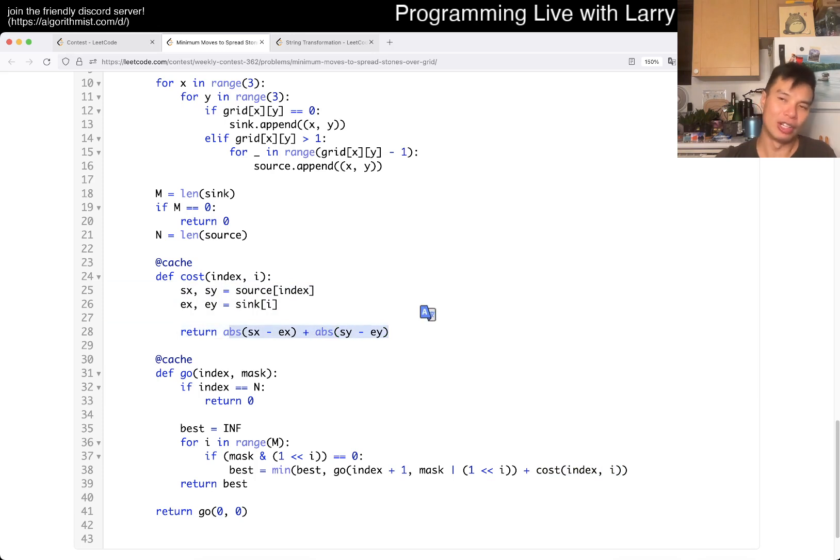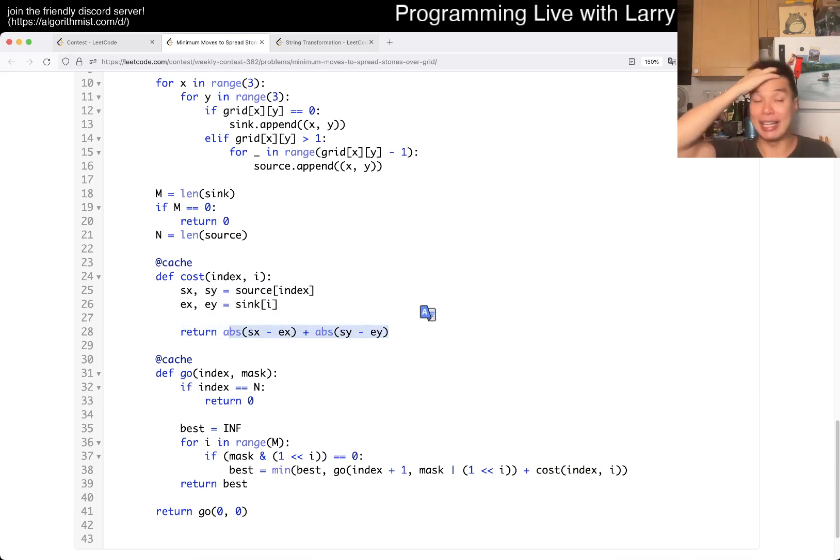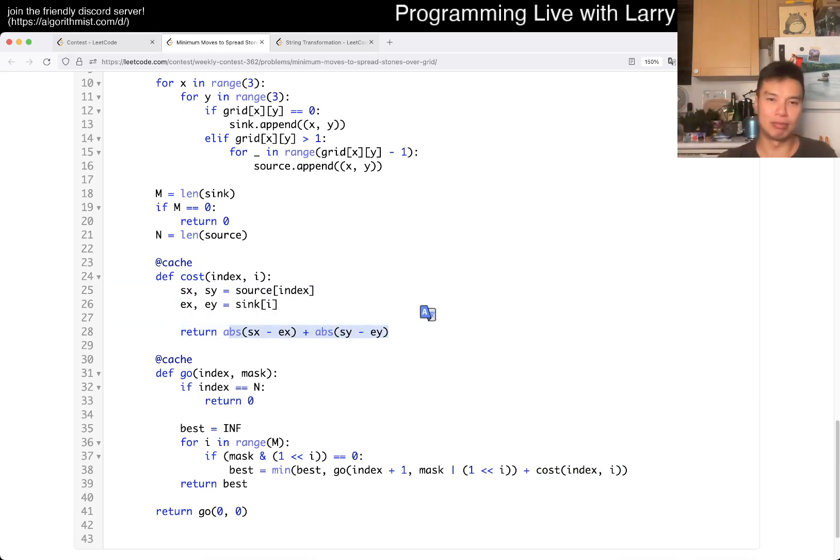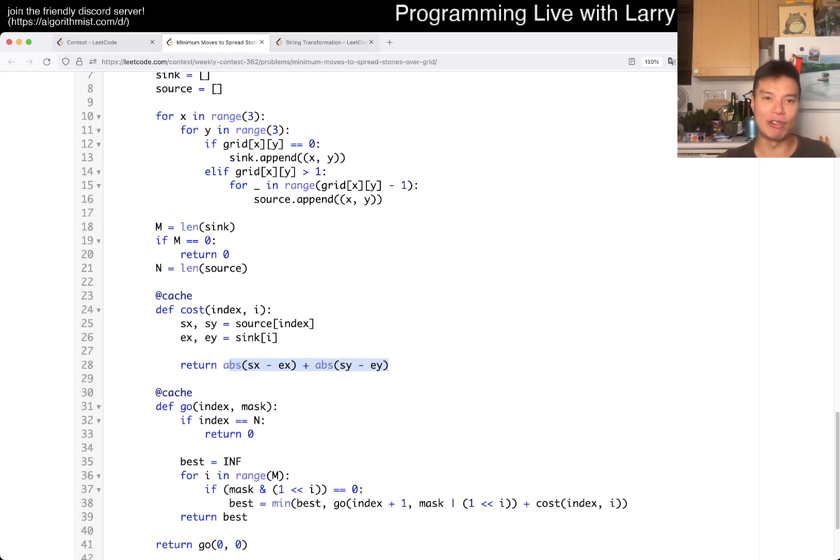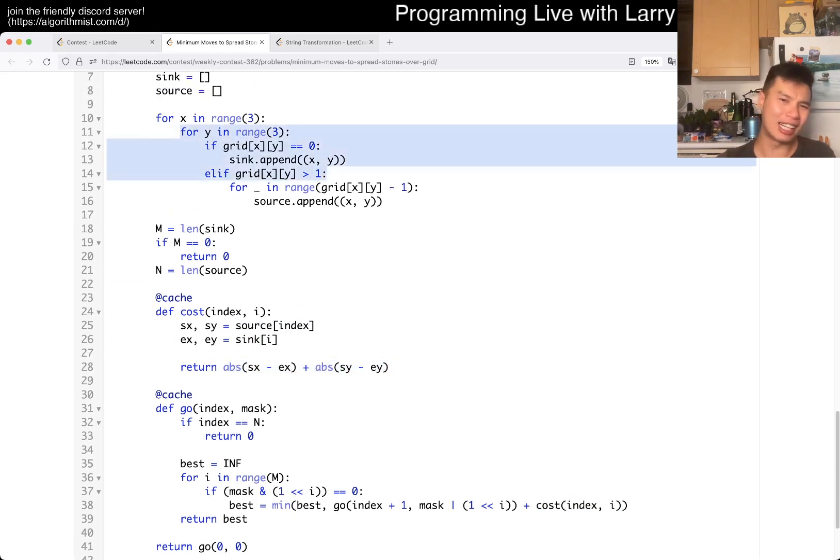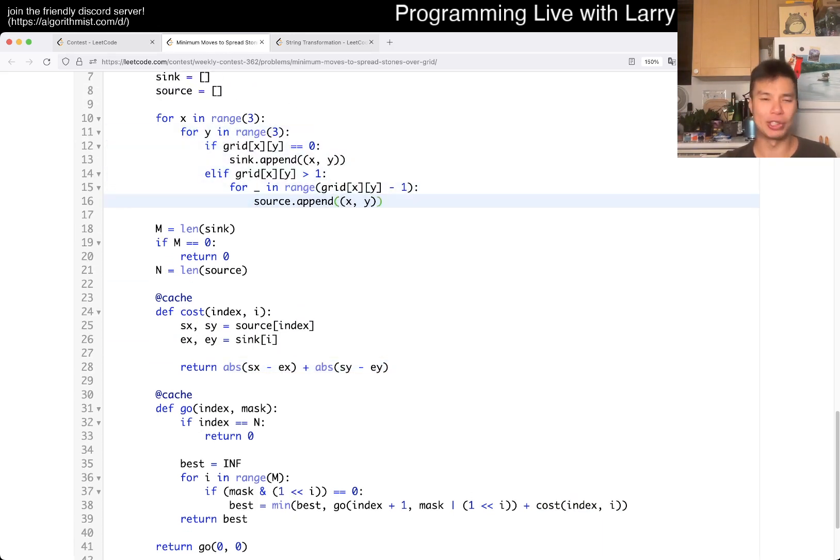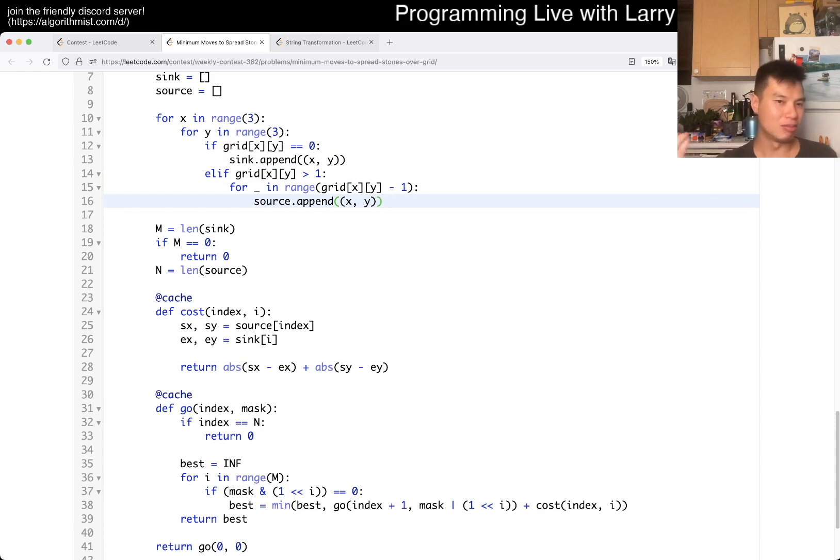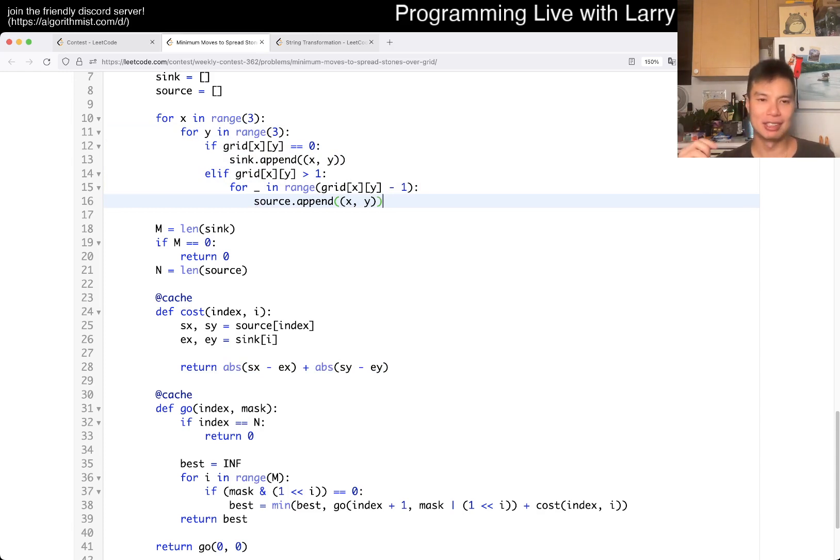This is the Manhattan distance between the X and the Y. Notice that I actually just avoid grids altogether.